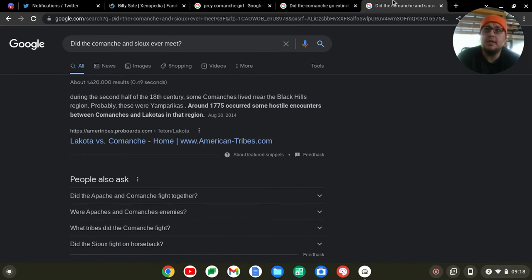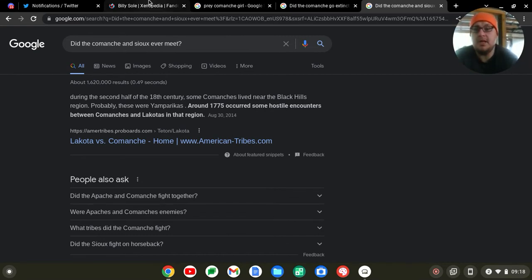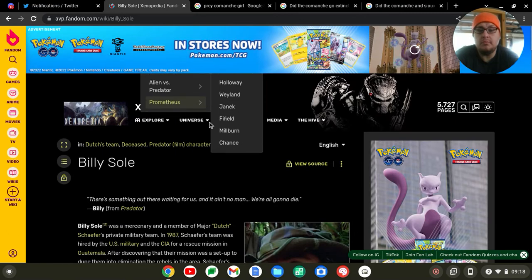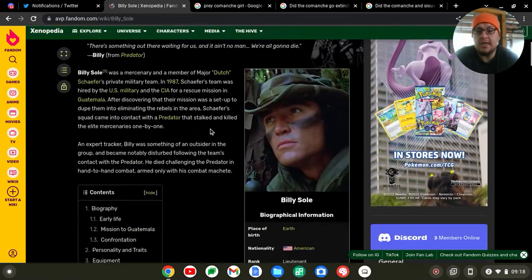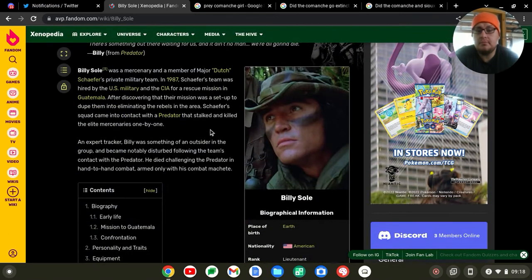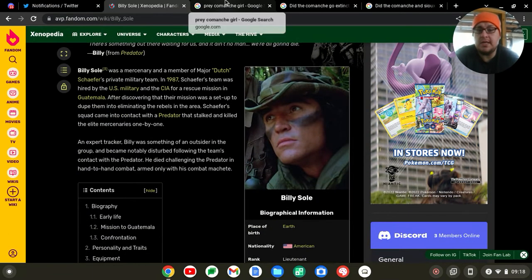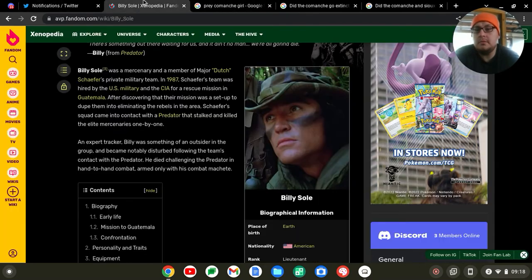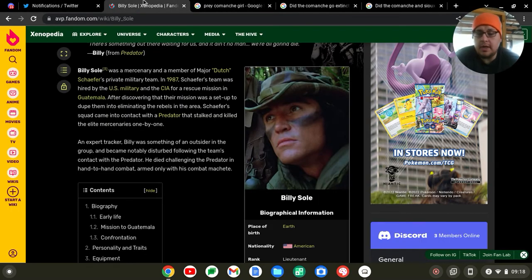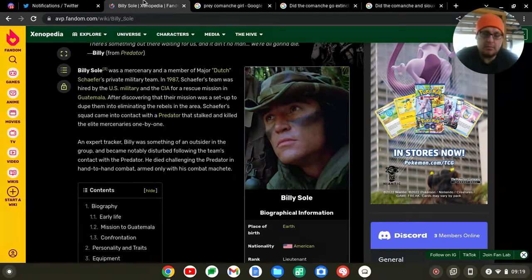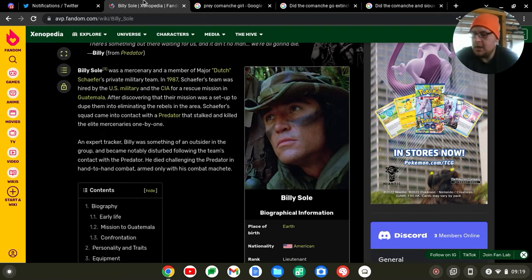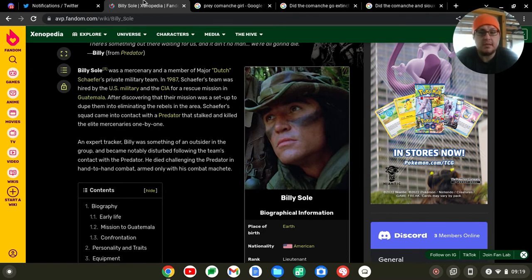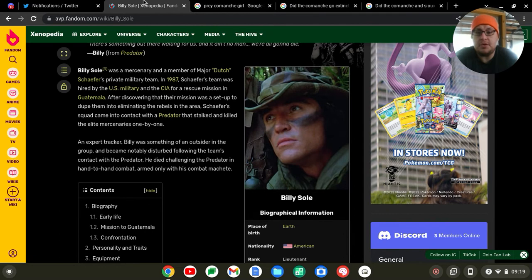So does that mean that Billy here would be a descendant of Naru? Well, there is the possibility folks, I'm not going to discount it. There is the possibility, however it is a very slim possibility. For them to make this absolutely happen, they would actually have to change Billy's background.